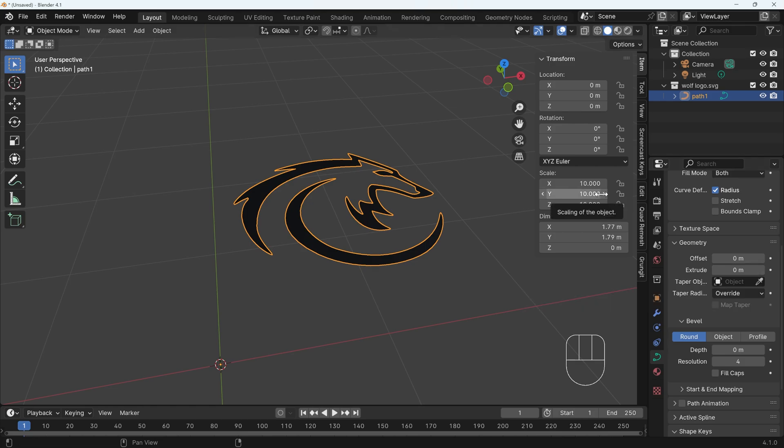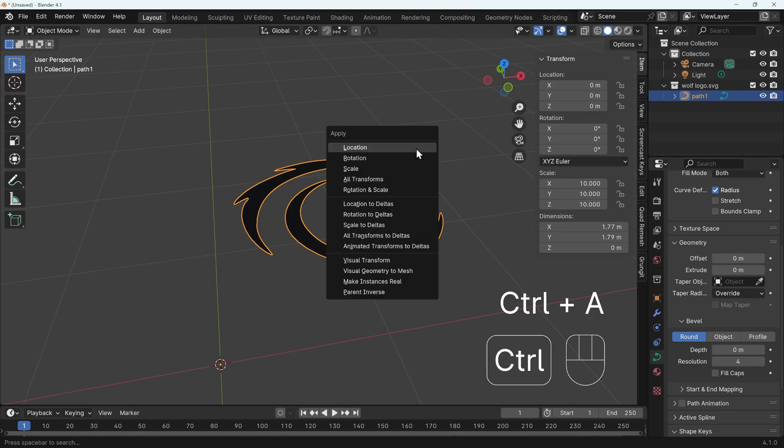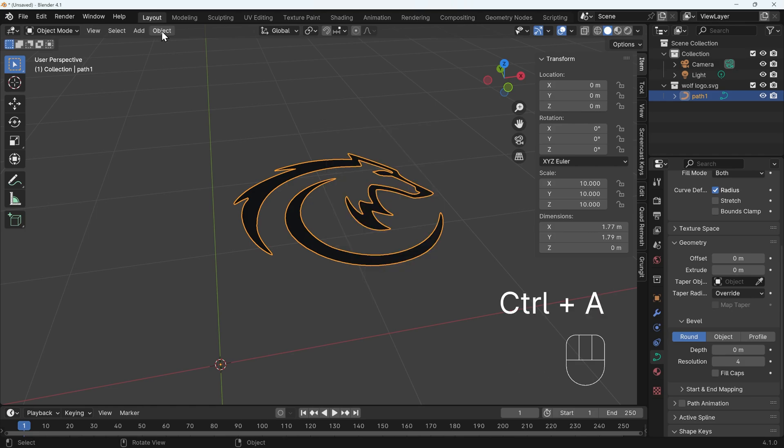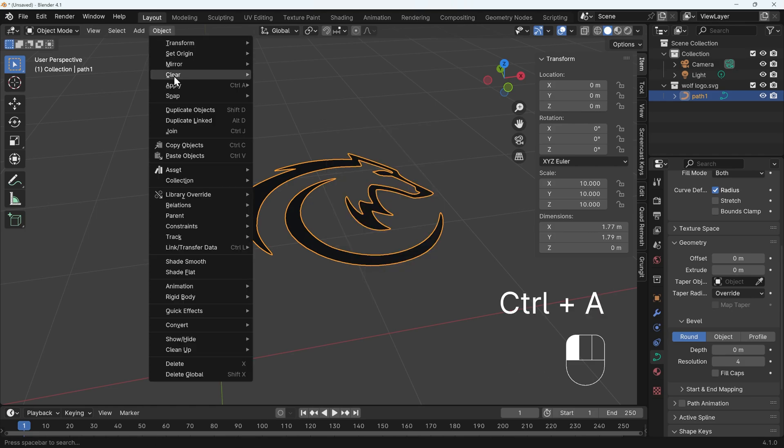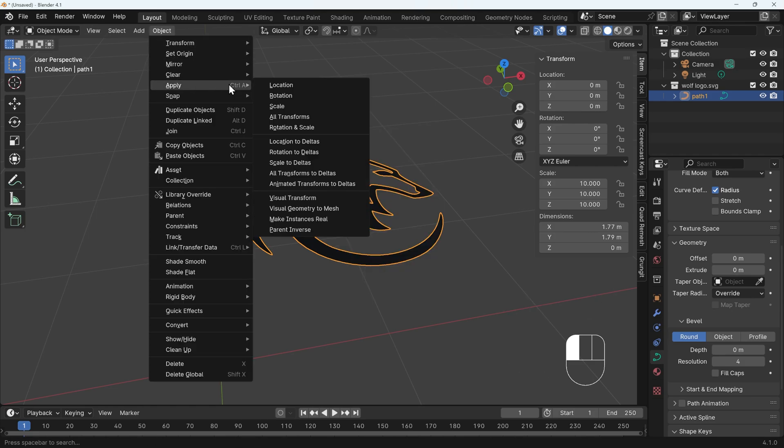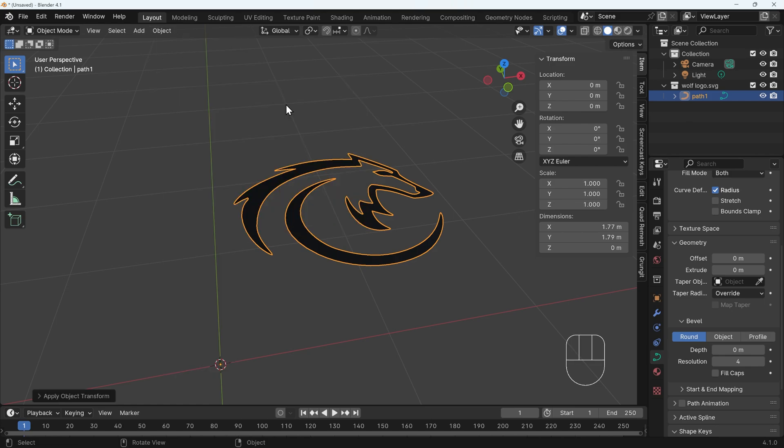So we need some way of resetting the scale. We can do that by making sure our object is in object mode. So that's object mode up here. And we can press control A. You can also find this menu under the object menu here. And you can see there, there's the apply menu just there. And we're trying to apply the scale that's being created. When I click that, our scale is now reset to one as it were with our scale applied.